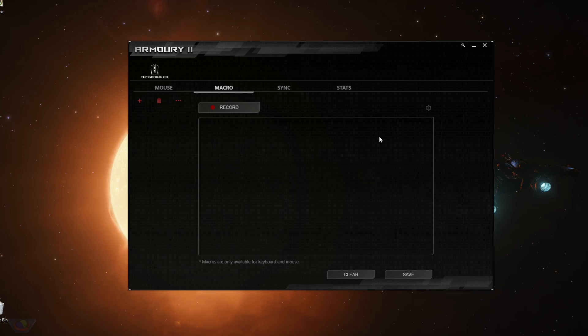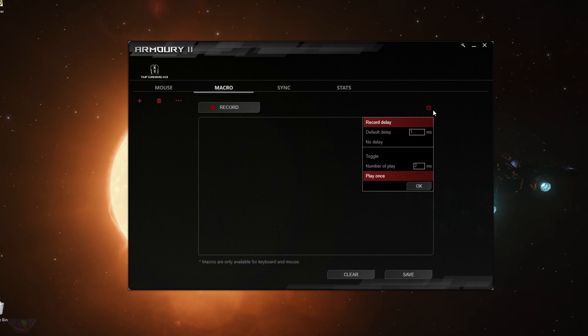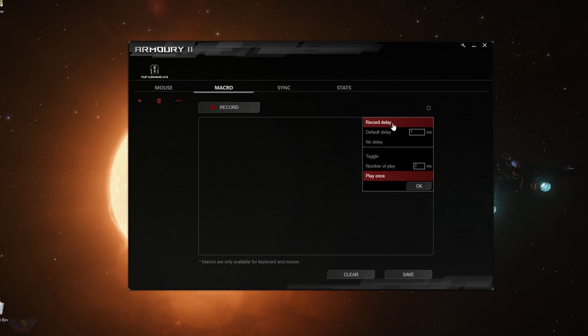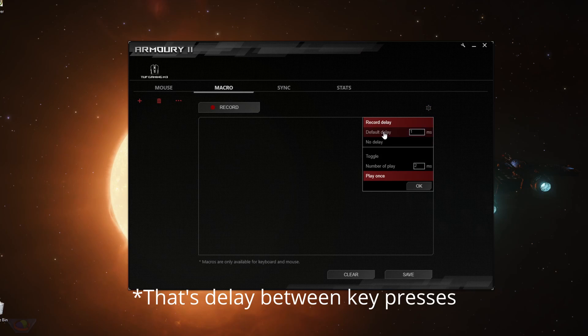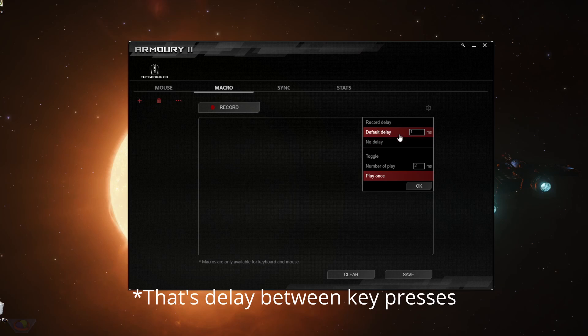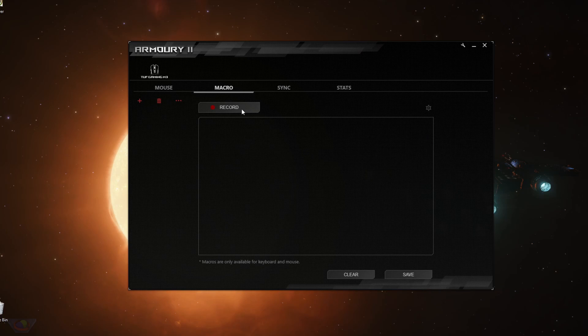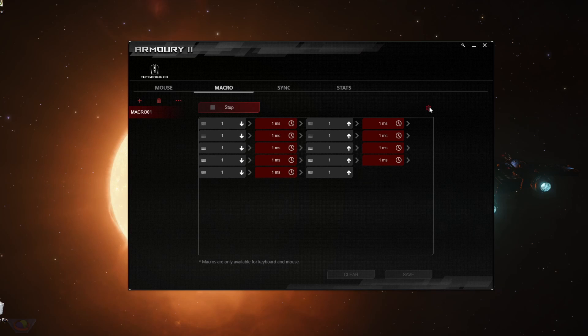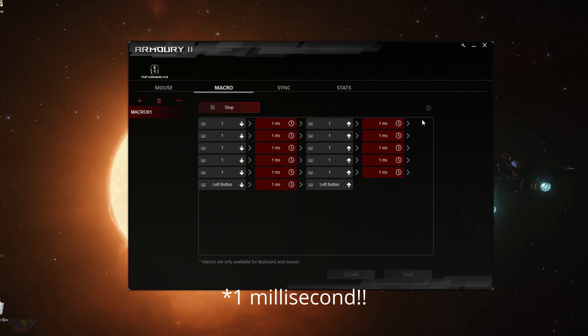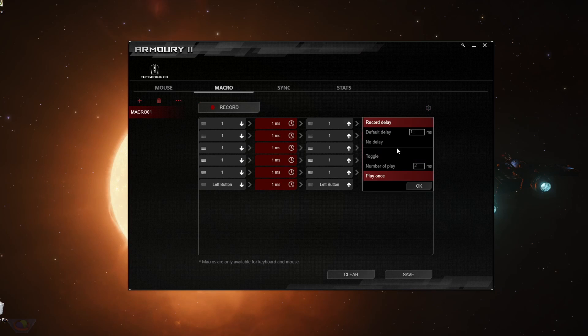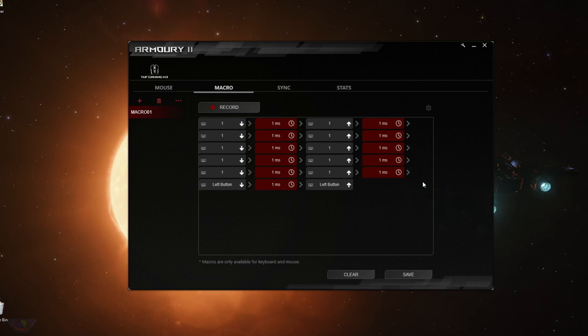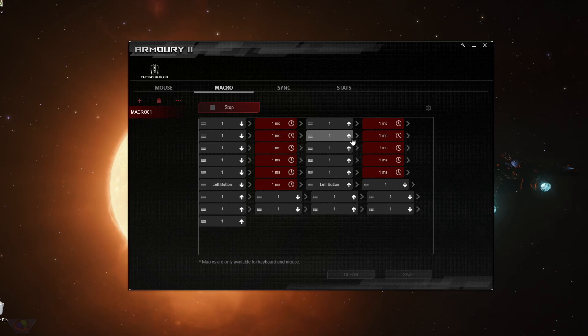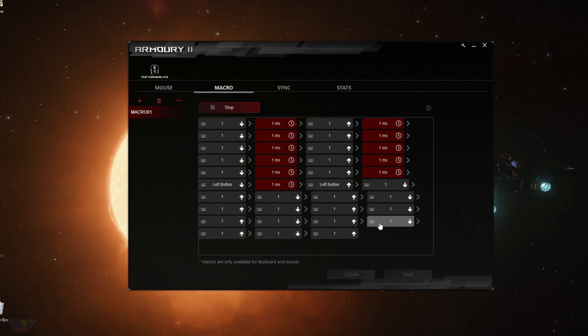You can also change how Armory 2 records your macros by clicking this button, this gear icon here. You can tell it to record the delays or set a default delay or no delay. So for example, we set a default delay of one second, create a new macro and then record everything. All the delay of the keys are one second. So hit stop and then no delay. There will be no delay between the clicks. So it's going to immediately do that as fast as possible.